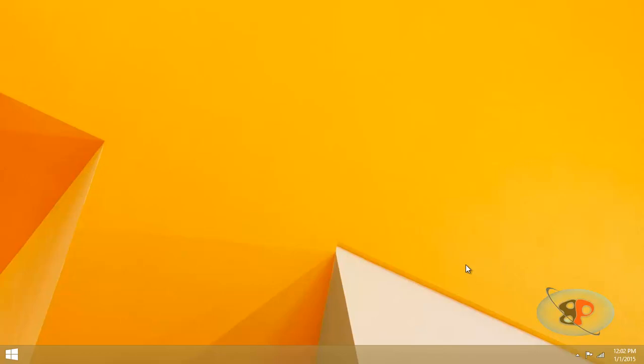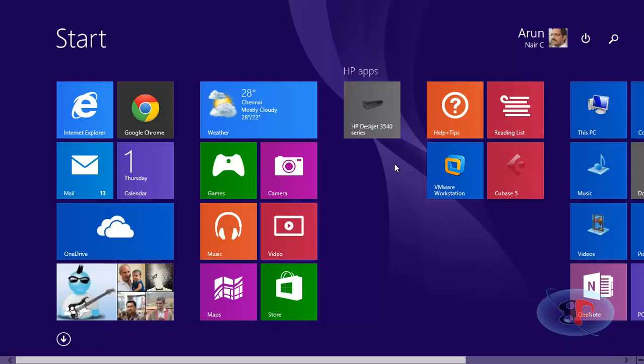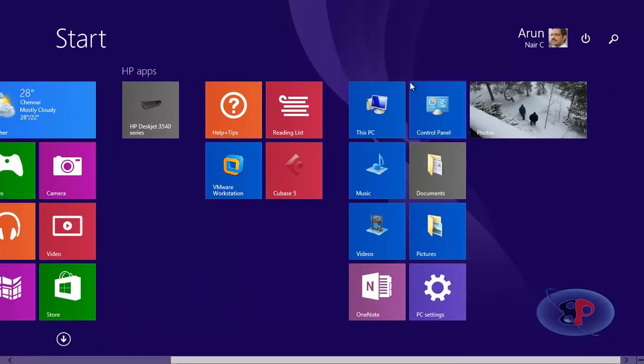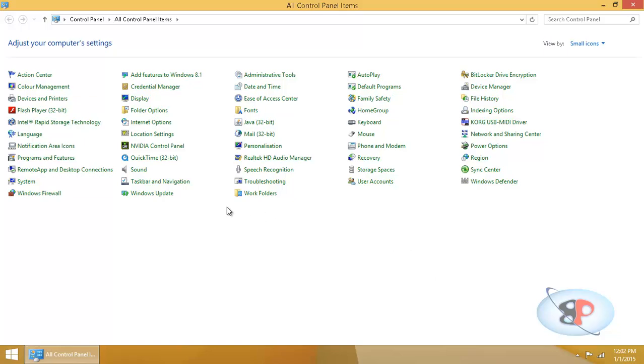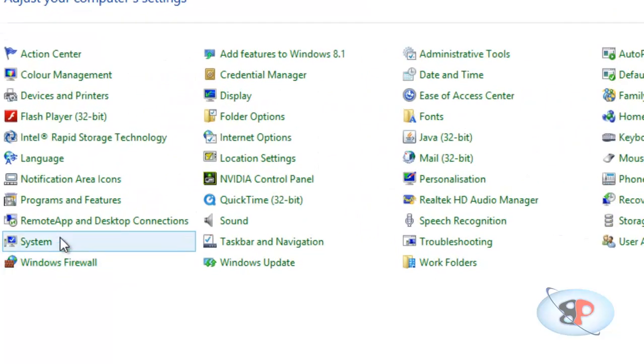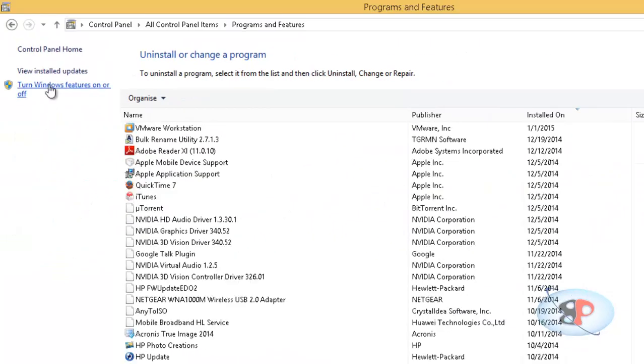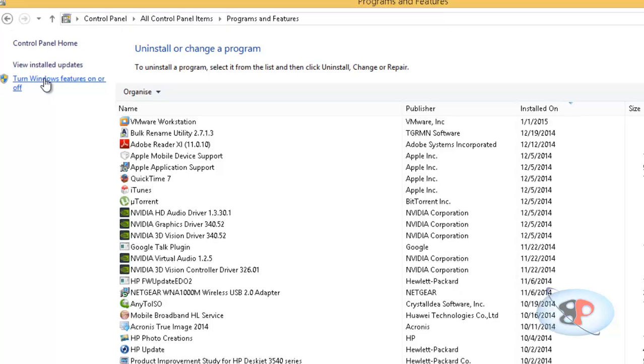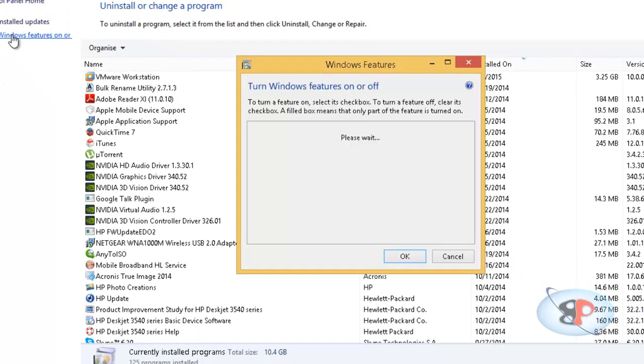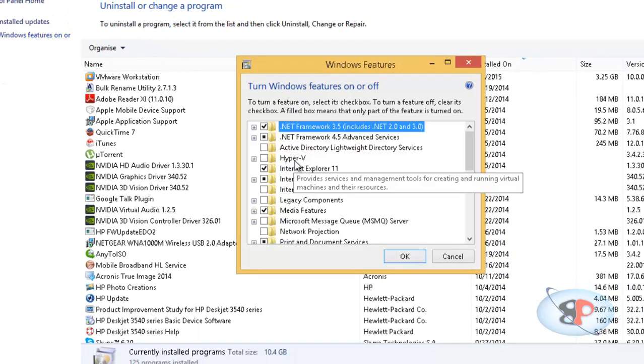All right, so let's get started. To enable Hyper-V, go to the Control Panel, and here you will have the Programs and Features, and click that. And here you will have an option called Turn Windows Features On or Off. Click that, and you should see an option called Hyper-V.